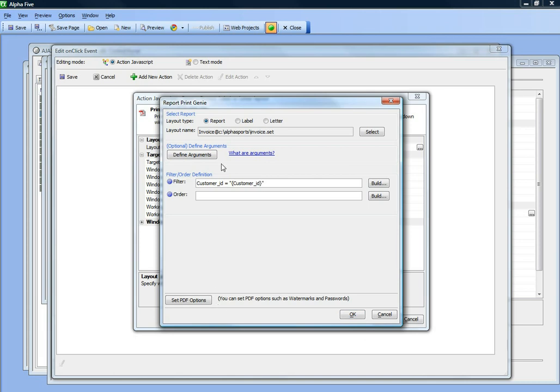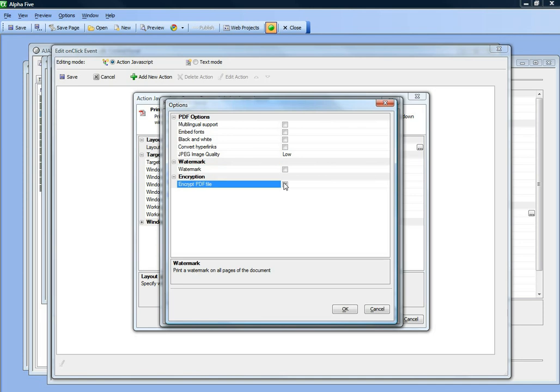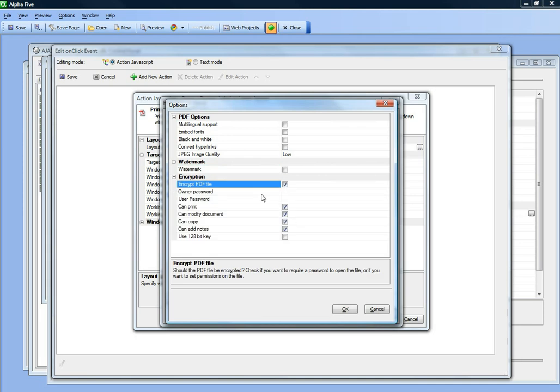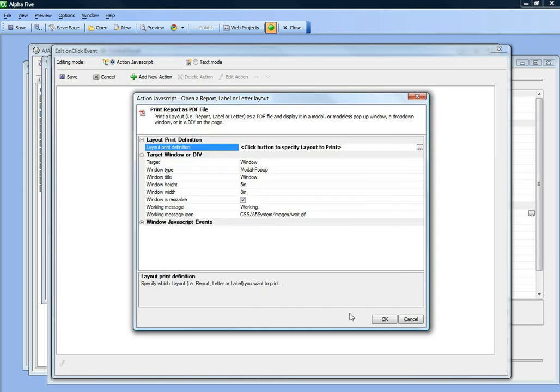We can see some other options. We could go for PDF, turn on watermarks, or encrypt the PDF file if we wanted. But we'll just leave all those options at their default values.